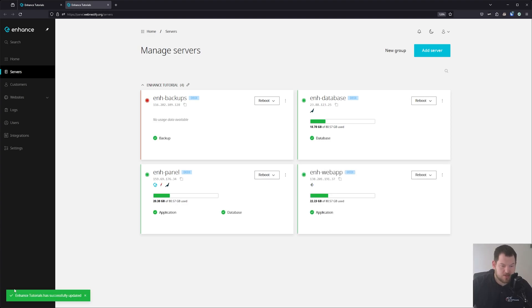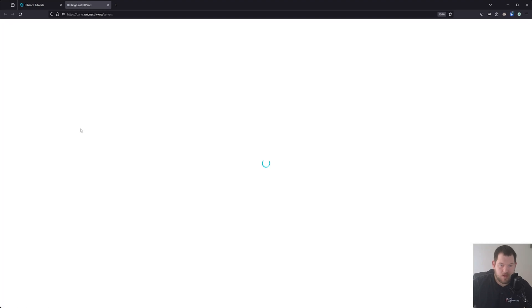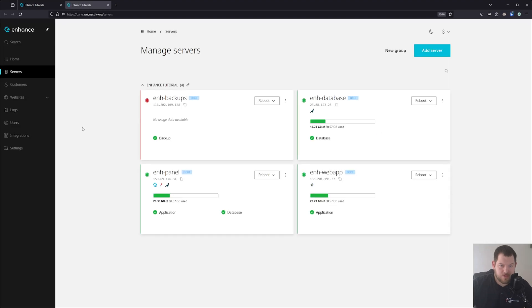Our Enhance has been updated. You can refresh the page and as you can see, everything is up and running again.